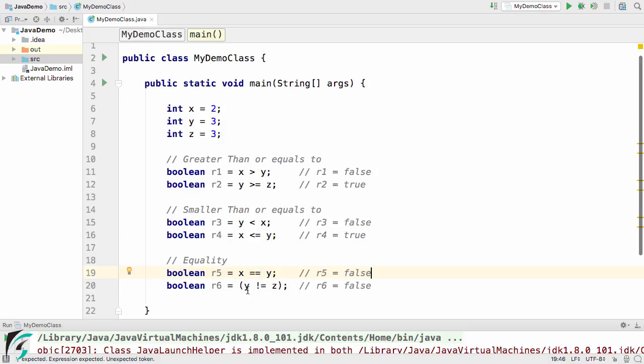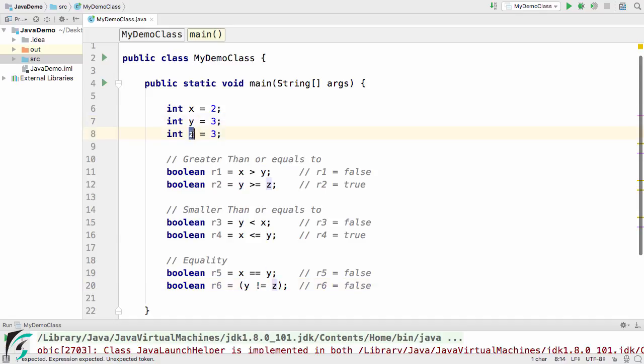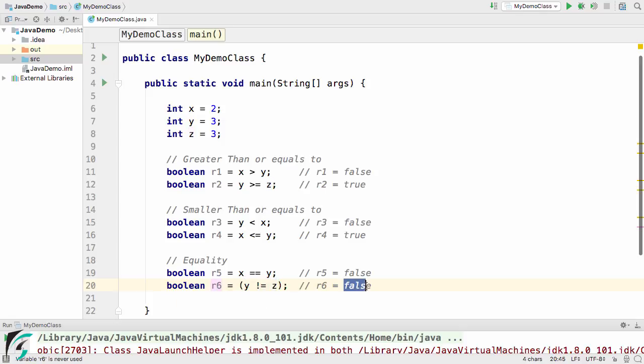And now finally this not equal to sign simply checks the inequality of these two variables such as here y and z are equal. So this will simply return false. So r6 will become false.